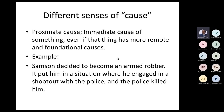First, we have proximate cause, which is the immediate cause of something, even if that thing has more remote and foundational causes. For example, Samson decided to become an armed robber, leading to a situation where he engaged in a shootout with the police and the police killed him. The proximate cause of Samson's death is the decision to become an armed robber, which ultimately caused the shootout. Proximate or immediate cause suggests there are other causes as well.